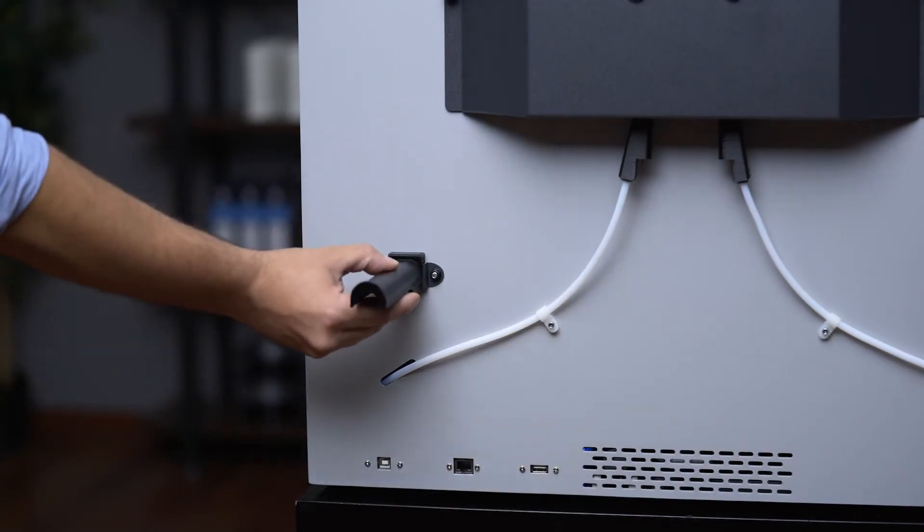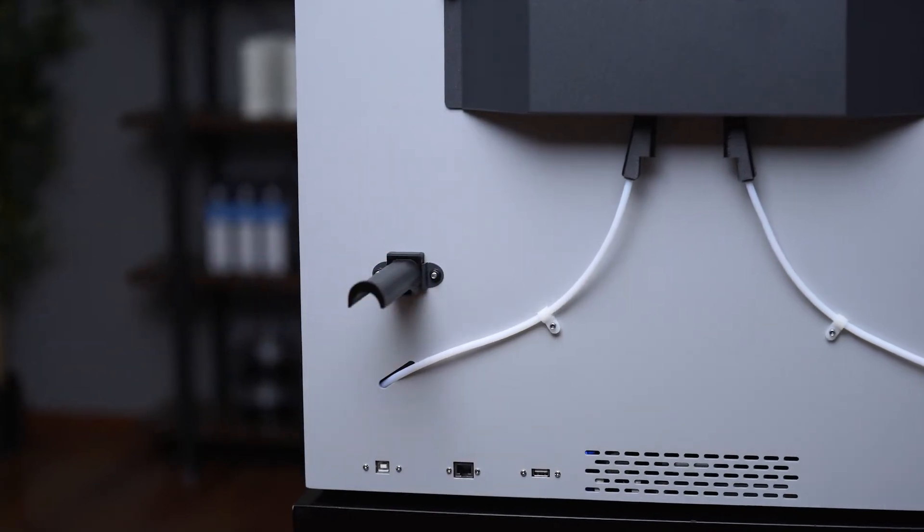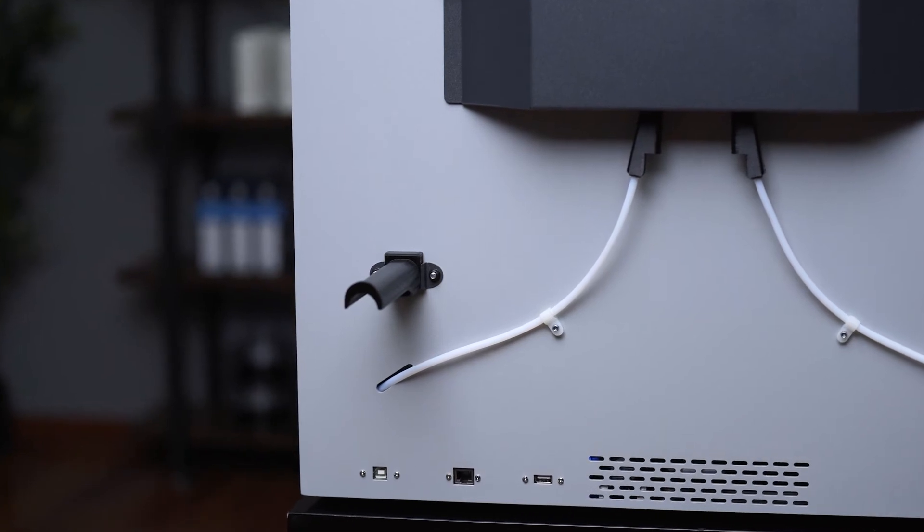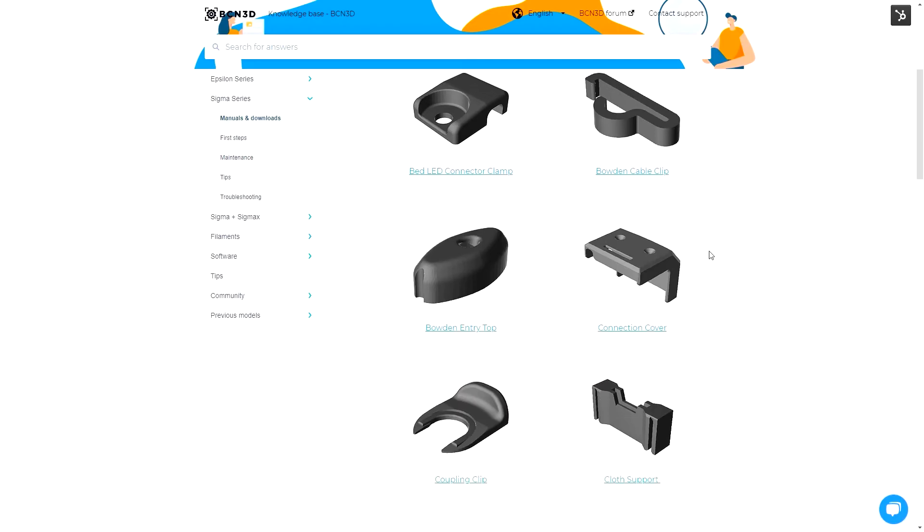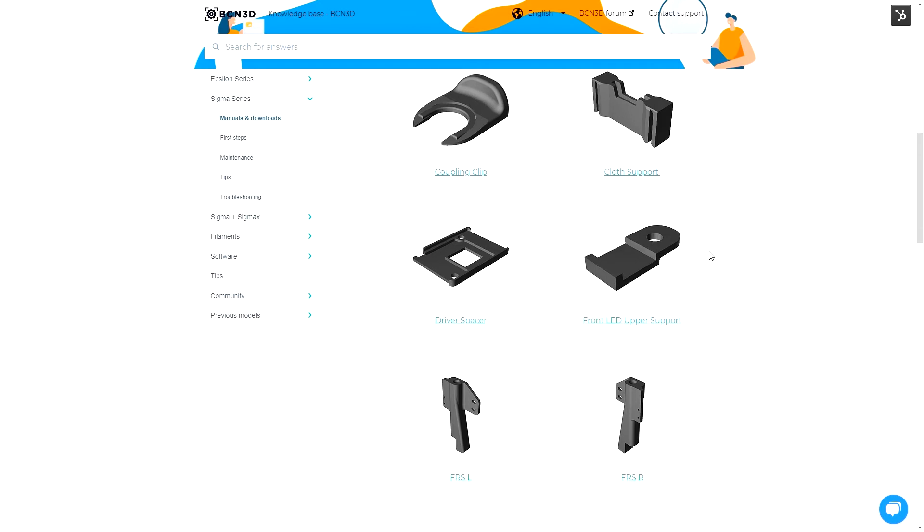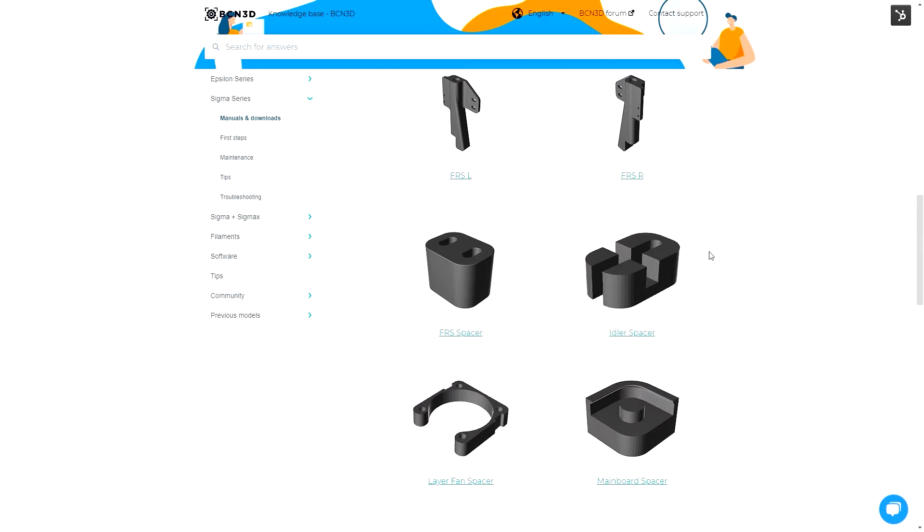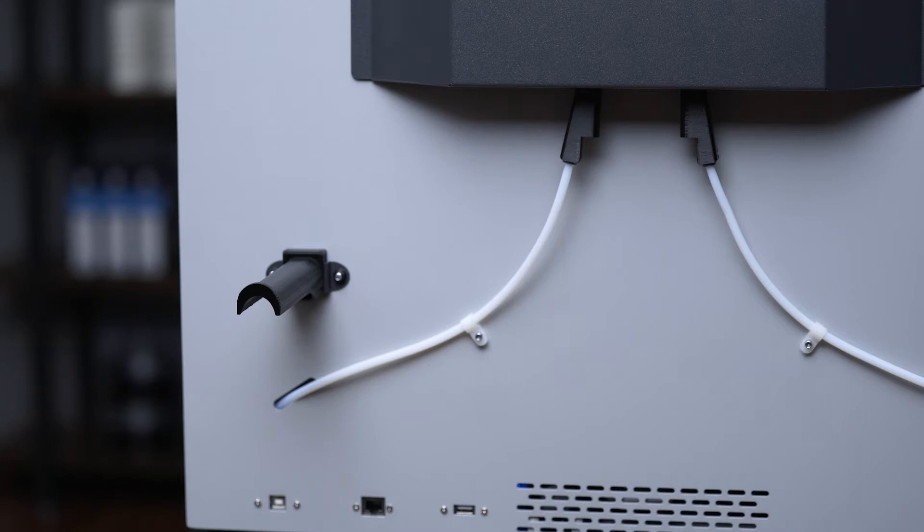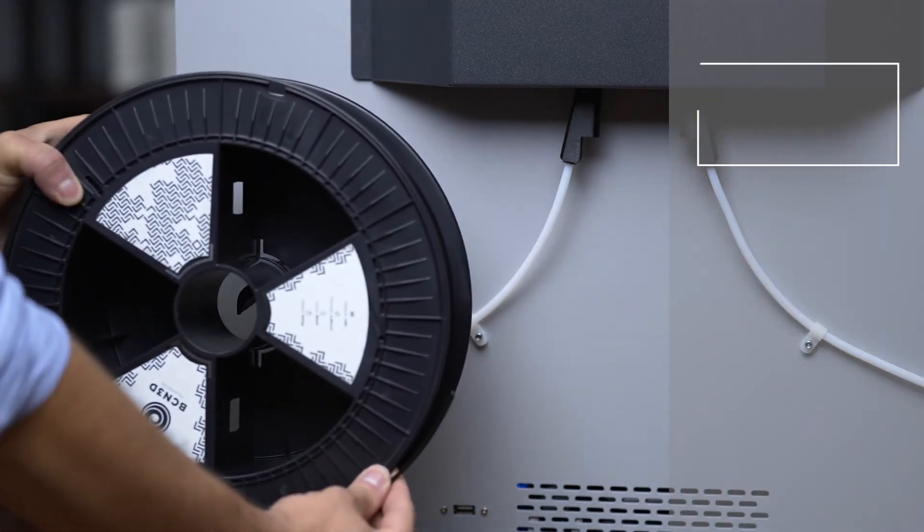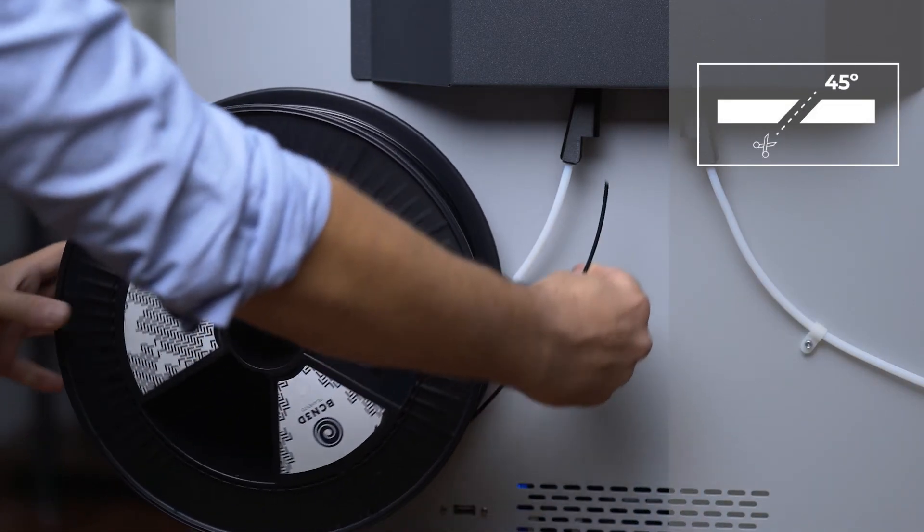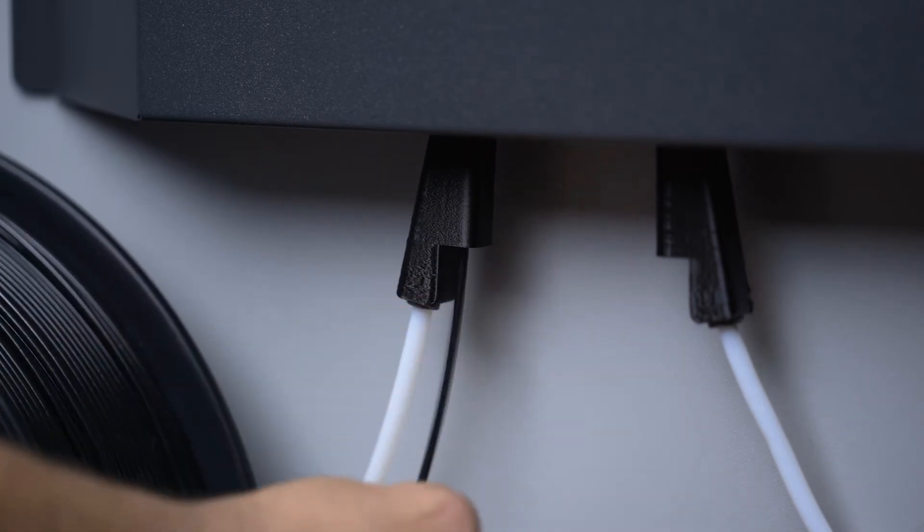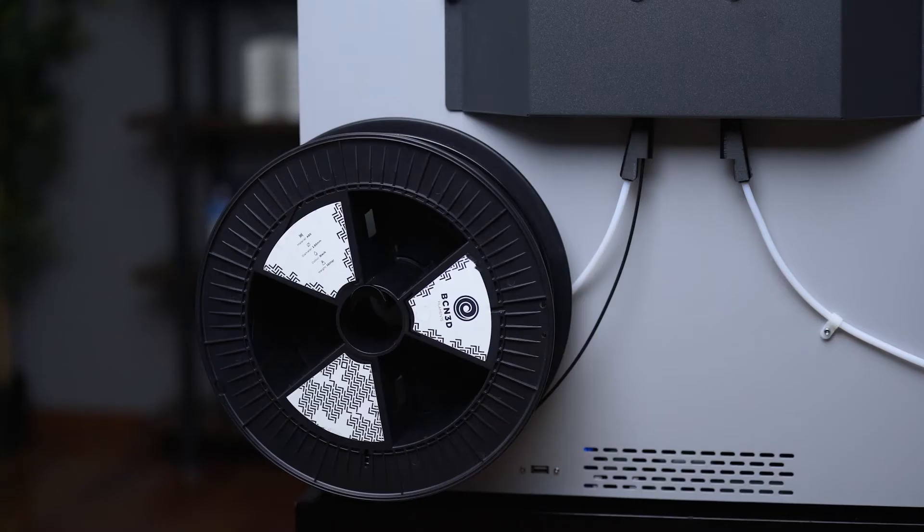First, attach the external spool holder. This piece can be 3D printed with any type of printer and you can find a link to download the STL file in the video description or in the printed parts article, which you can find in the BCN3D knowledgebase on our website. Then place the spool on the spool holder and cut the end of the filament at 45 degrees. Lastly, insert the end of the filament into the rear loading point.